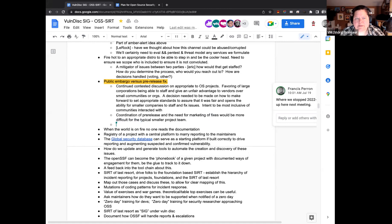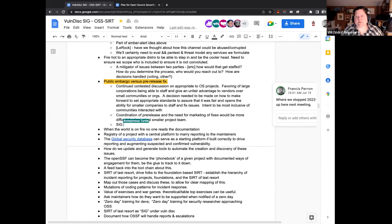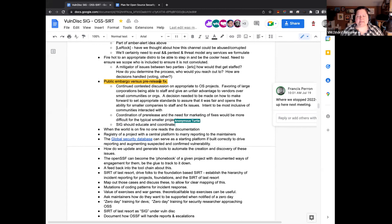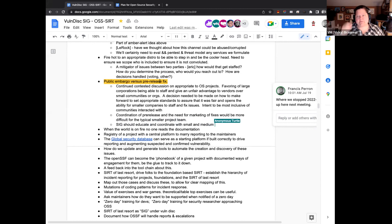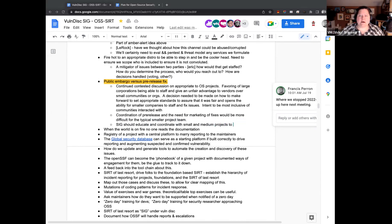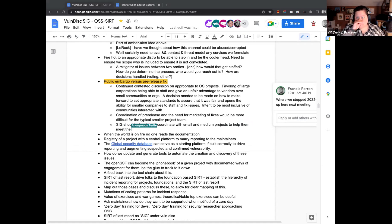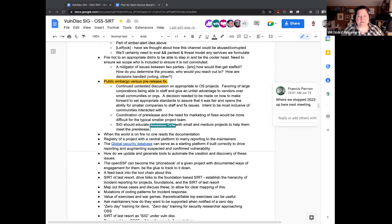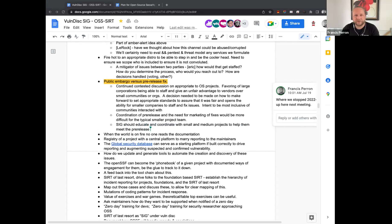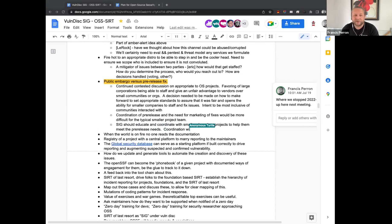I think that one of the things this SIG should and can do is to try to educate and potentially coordinate these with these small and medium projects. Since there really are a lot more of them than there are very large projects that have the resources to do this. And so whichever way we decide, we should probably be assisting them to make sure that they can actually do it.